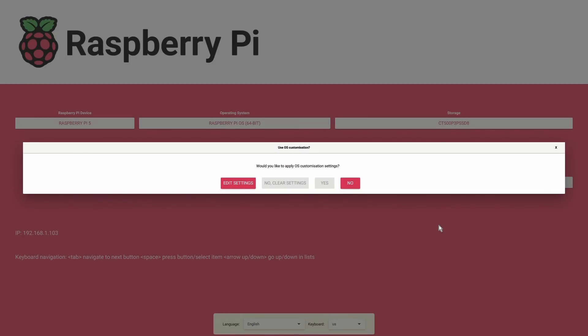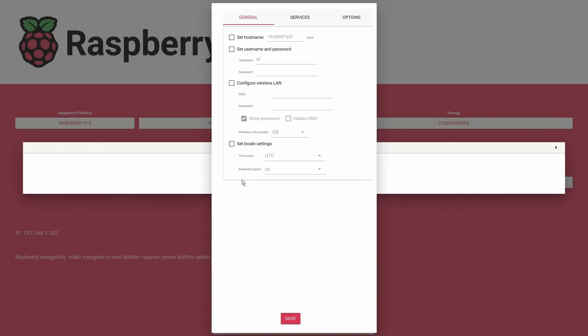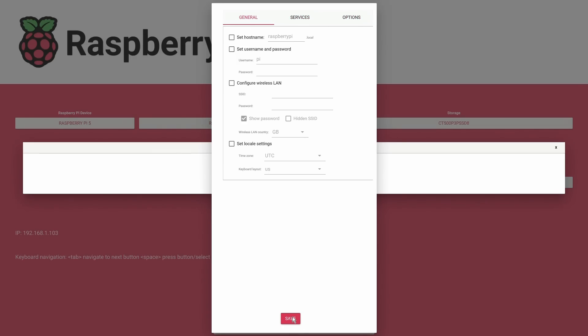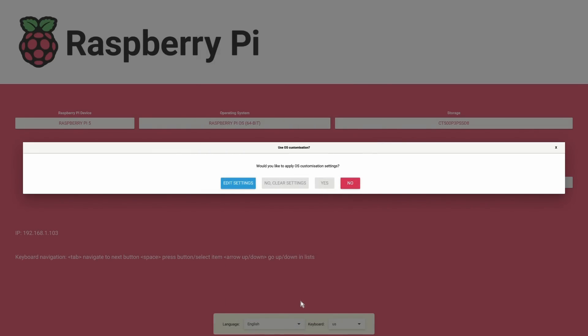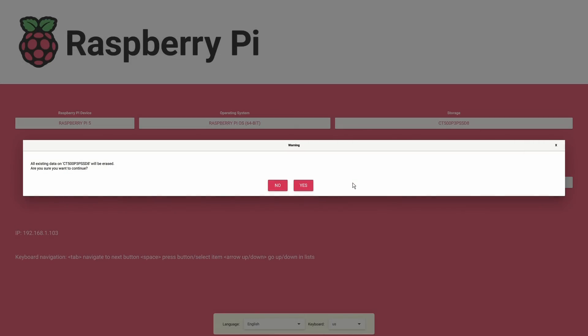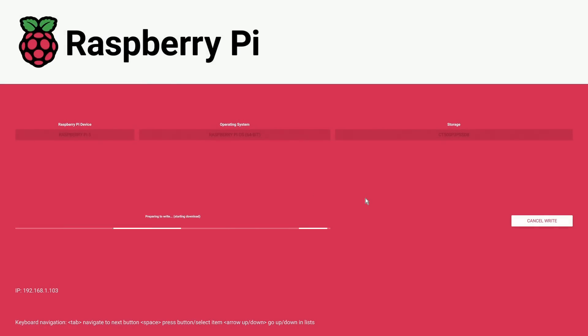Would you like to apply OS customization settings? Yes. We'll edit the settings. Just check everything is okay. Hostname Raspberry Pi. I don't think there's a lot I need to do. I don't need to configure wireless network. No I think I'll leave this as it is. It'll be fine. For now I'll just save and no we'll continue. All existing data will be erased we know. Do we want to continue? Yes we do. And once again we will grab hold of that very strange thing called time and drag it forward at an accelerated rate.